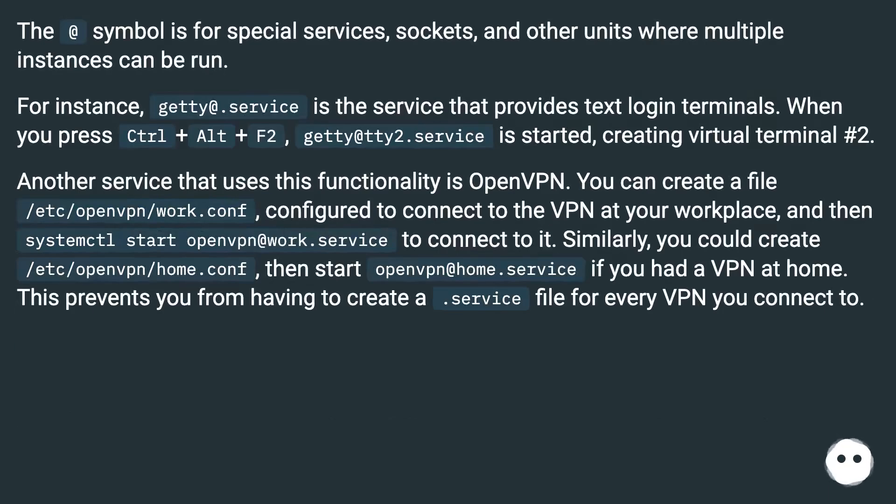The at symbol is for special services, sockets, and other units where multiple instances can be run.